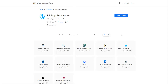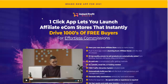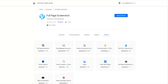Hi guys, in this tutorial I'm going to show you how to use the Full Page Screenshot to capture images. For example, if you wanted to capture an image from a sales page that you didn't get while scraping because technically it's not an image, but you want to use it in your reviews, I'm going to show you how to use the Full Page Screenshot.